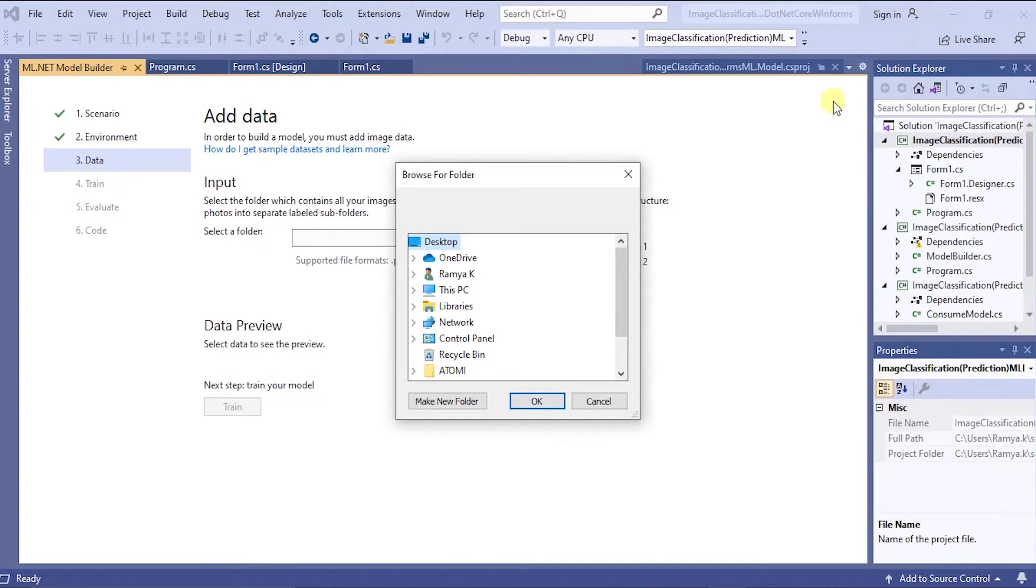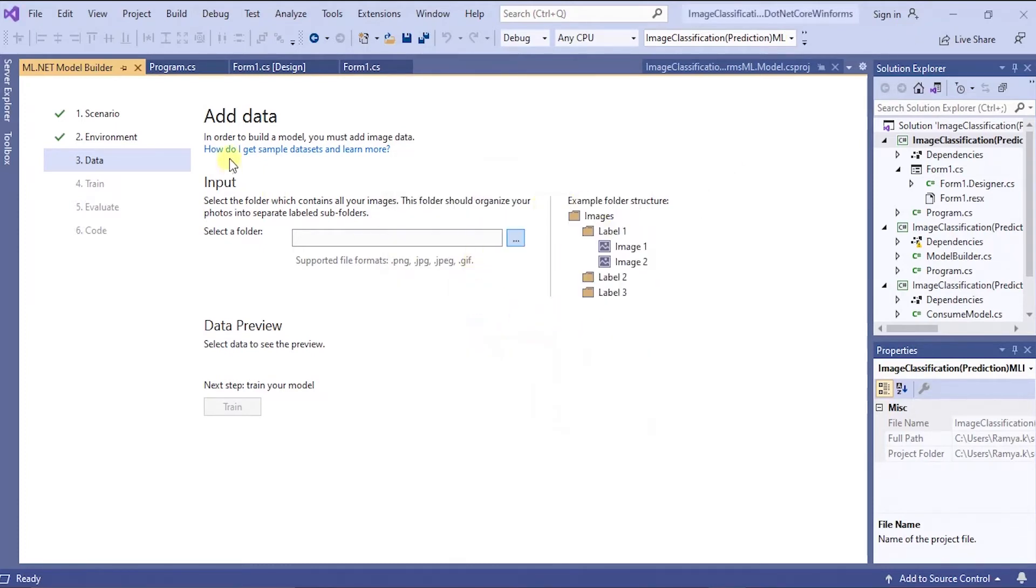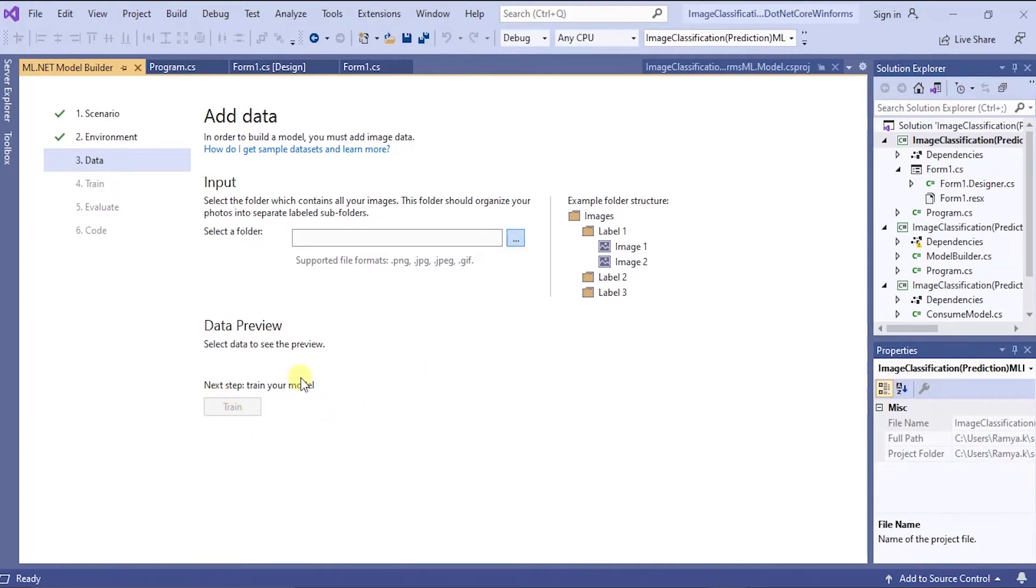Now you have to select that folder for training. Once you selected the folder where there is images for training then you have to click the train button and start training button. After training the code will be generated automatically.